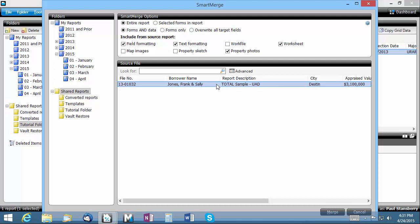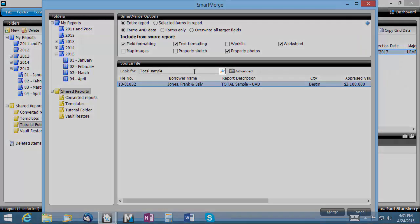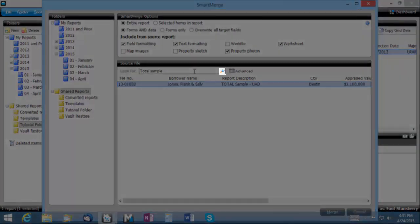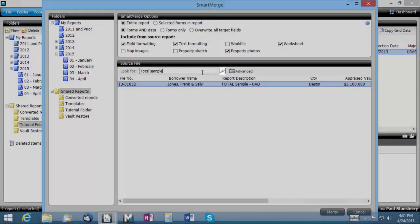You can also search for a specific report by clicking in the Look For field, typing search criteria, and clicking enter or clicking the magnifying glass icon.